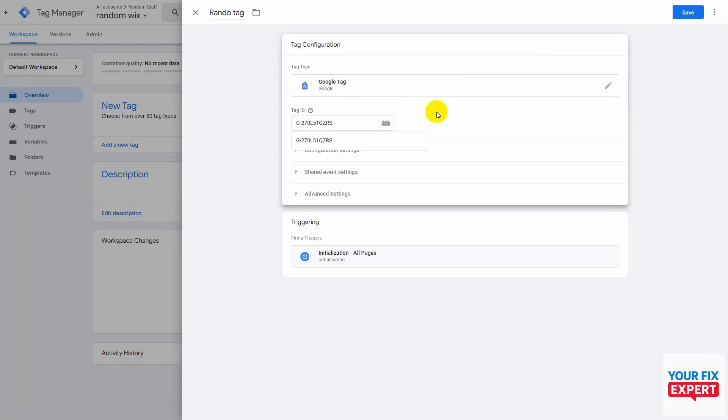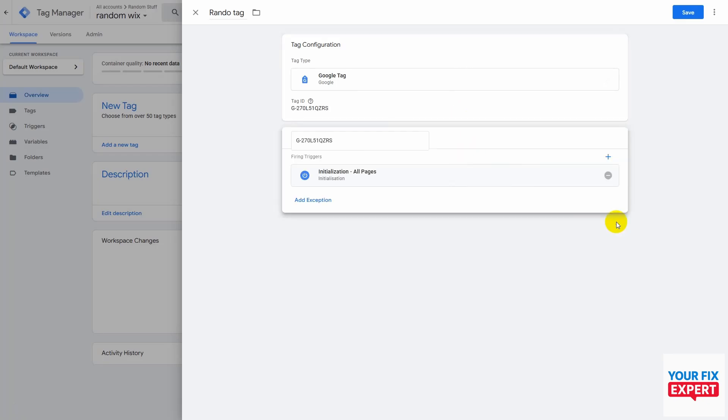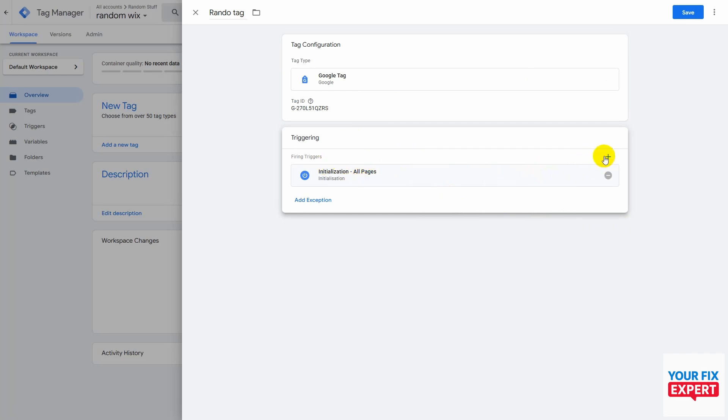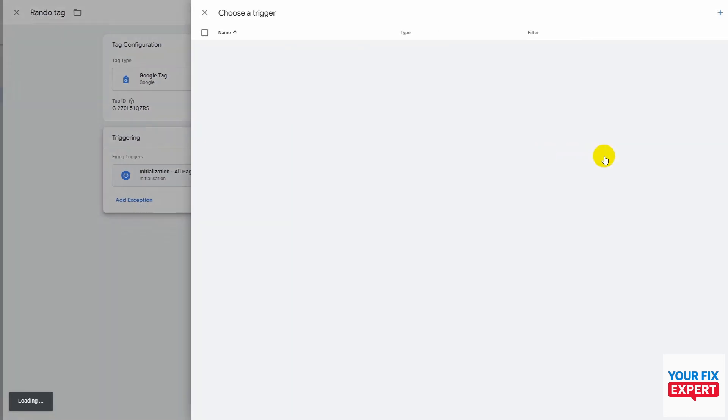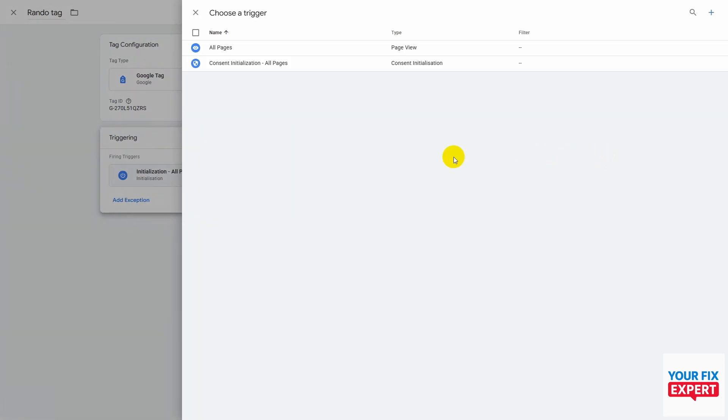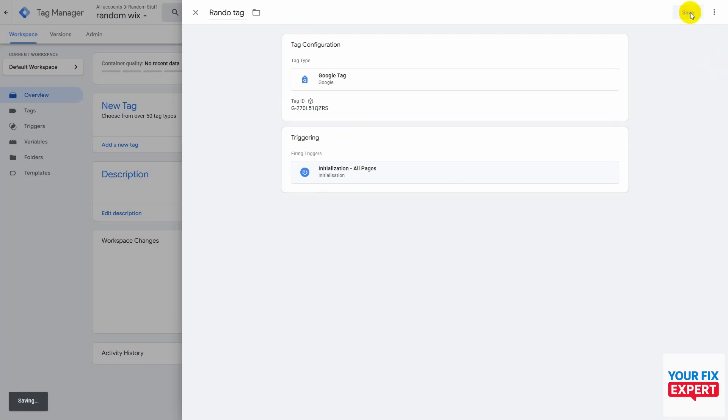Here you can set up your trigger by clicking on the pencil icon. You can have more than one trigger. If you click on that plus, you can add another trigger. I'm going to leave it as it is for now and just hit save on the top right.